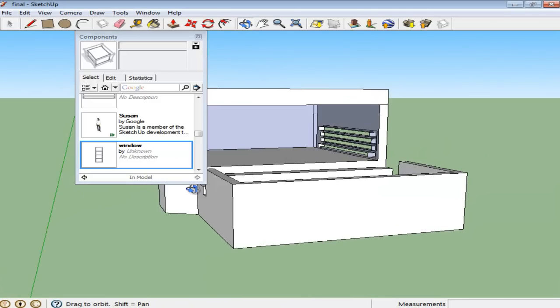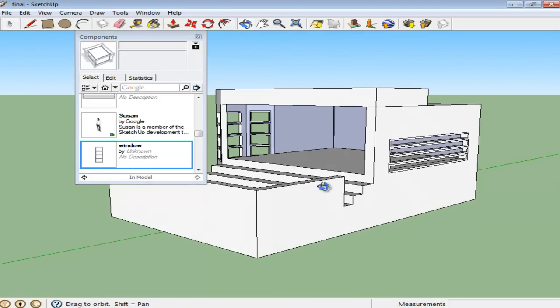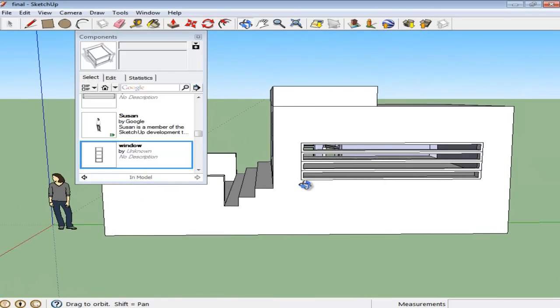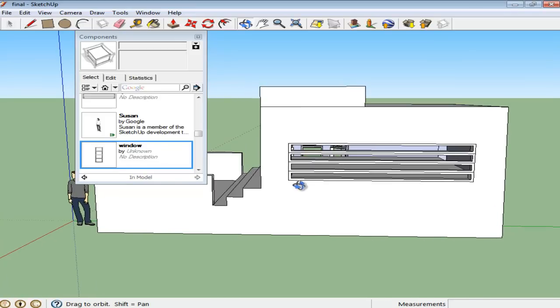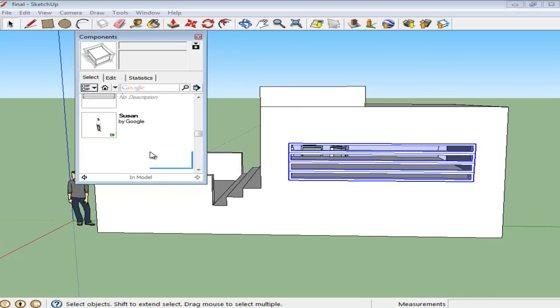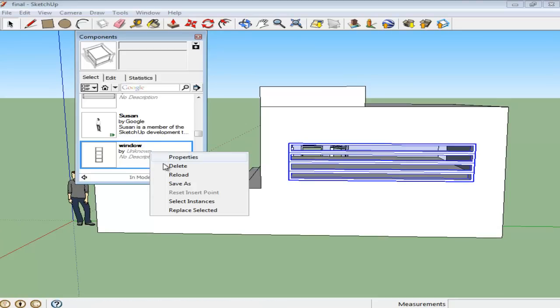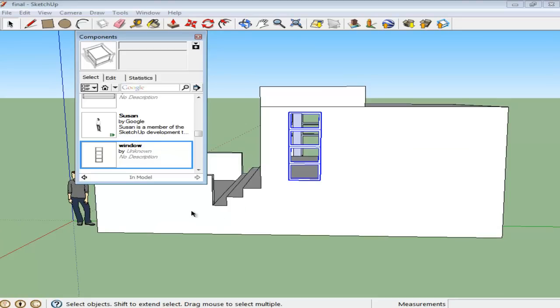To replace one component with another, go to the long window at the other side and select it. Right-click on the component you want to replace it with, then select the Replace Selected option and the other window replaces the long one.